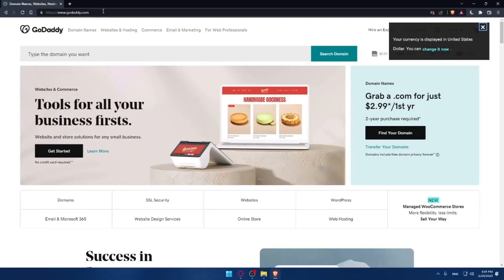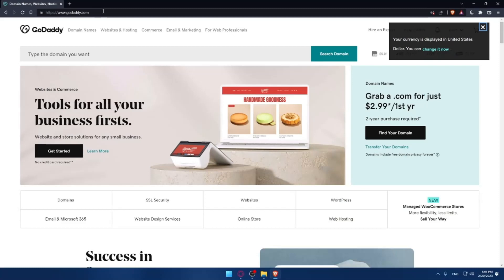That should take you to this page, which is going to be your home screen or main screen on the GoDaddy website.